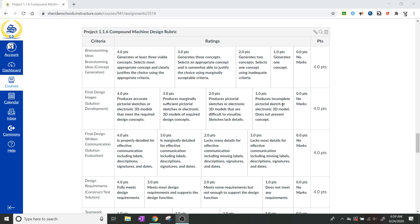The final design images. Notice that this is to produce pictorial sketches or electronic 3D models. Pictures are nice, but what we're looking for here for the final design images is our solution development. So we're looking for either a sketch, and remember, it doesn't have to be perfect because we are sketching, or a 3D model.